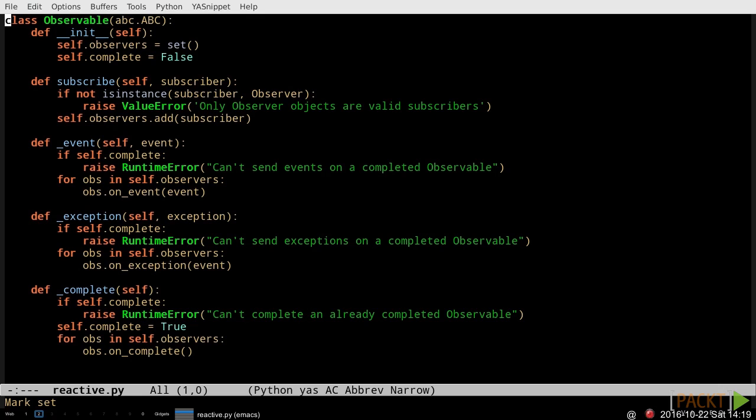That can't possibly be a complete reactive programming system, can it? Yes and no. It is fundamentally complete, but it's lacking a great many refinements. And in no way is it ready for a production environment. It will serve nicely as the spine for our demo program, though.